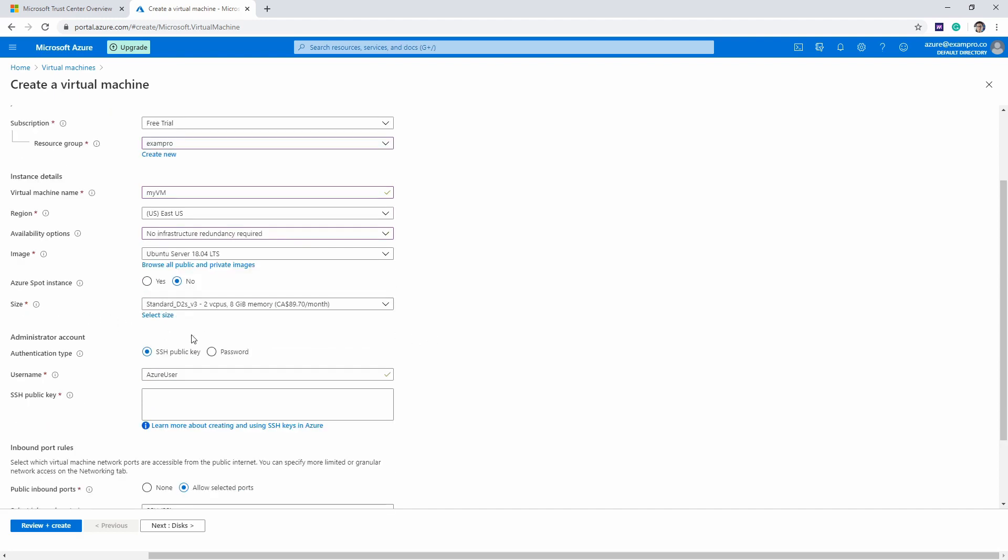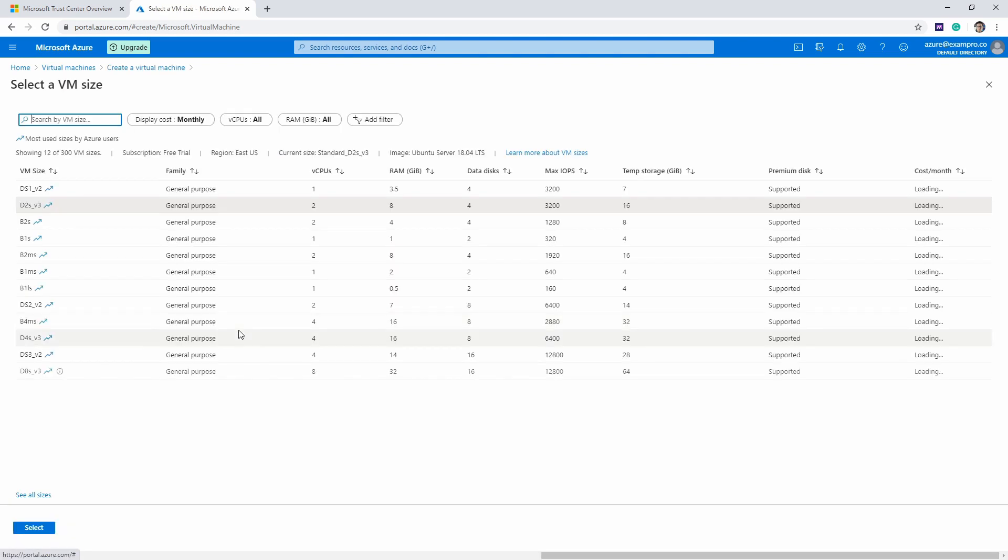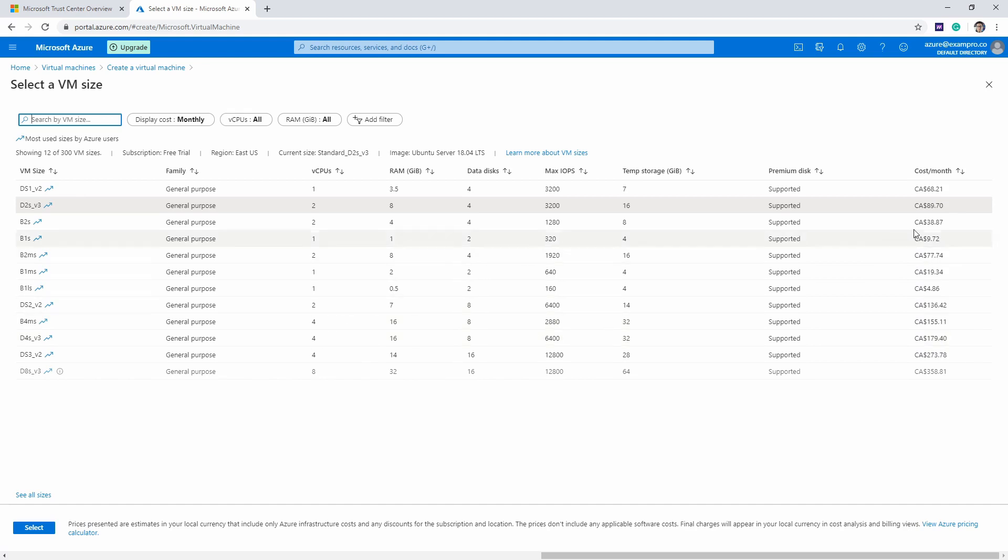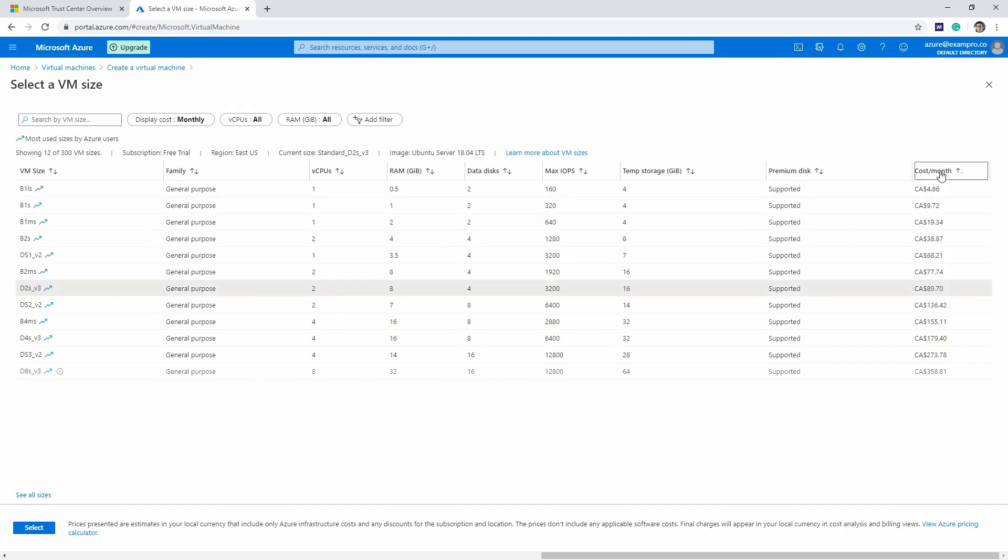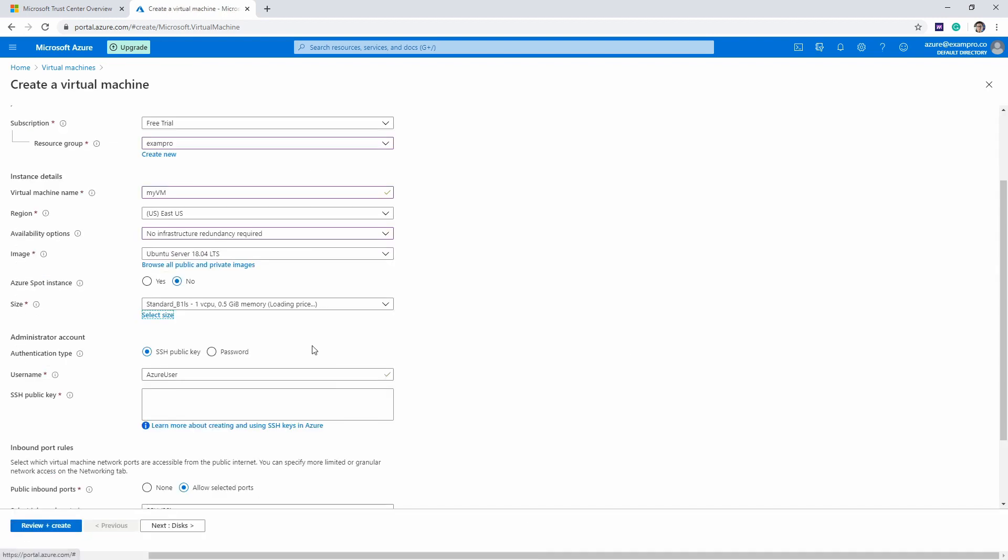Then we need to choose our size—this is going to really determine our cost here. This is $89 Canadian. I'm just going to go ahead and hit Select, and we're going to sort on the right-hand side based on cost and choose the most inexpensive server, which is the B1LS. That's one vCPU and half a gigabyte of RAM. Because this is just an example, we might as well make sure we're not overspending our free credits.